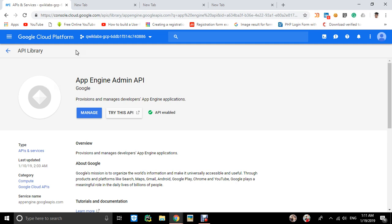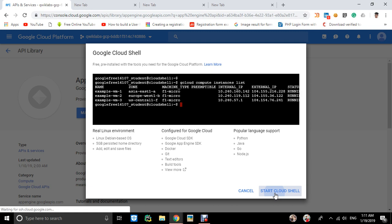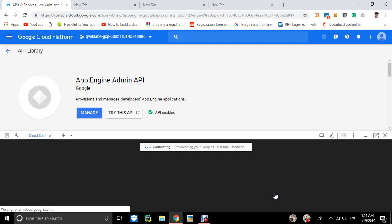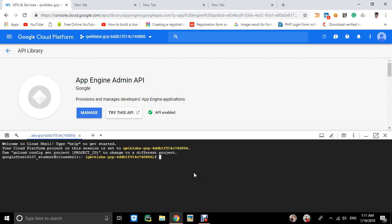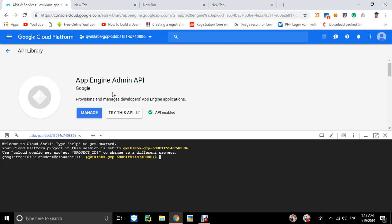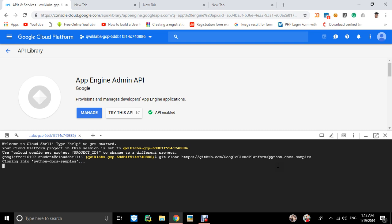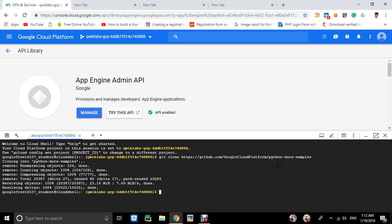We'll open our Cloud Shell. Cloud Shell is opening—it takes some time to start the connection. There's a link to clone this project from Google Cloud Platform python-docs-samples on GitHub. I'll clone it, and the files got cloned.